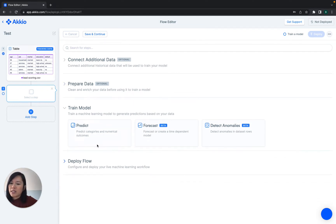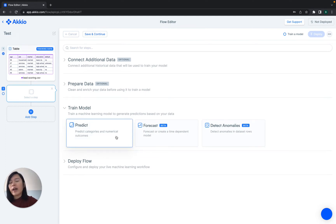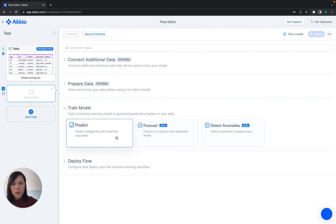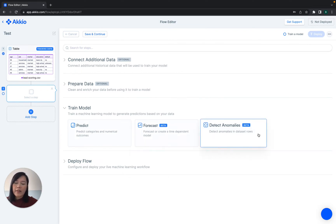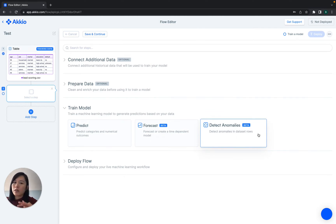Once that is done, let's talk about model training options. We have a few different ones here. For anything that you're trying to predict that is either a category or a number — think classification or regression problems — we would use the predict step. For anything that is trending over time, we would use the forecast step. And then anomaly detection is essentially a large unlabeled data set where we're trying to see if any specific rows seem to stick out as a little bit anomalous compared to the rest of the data set.